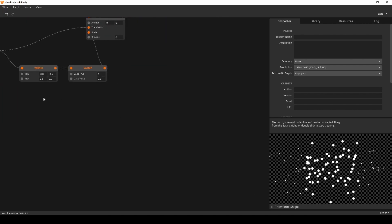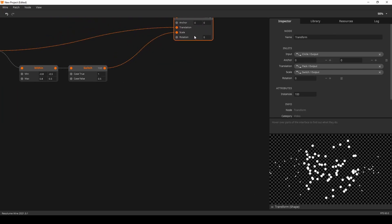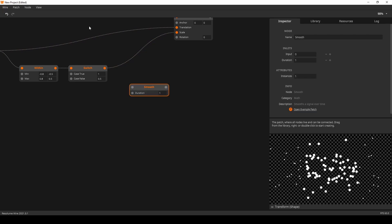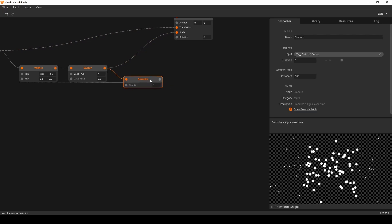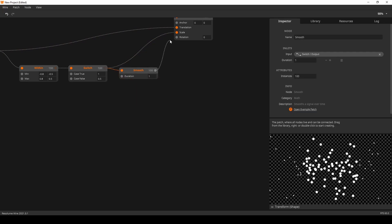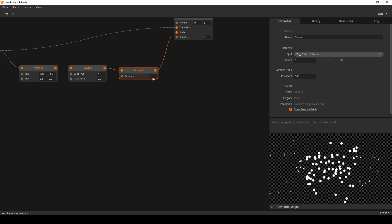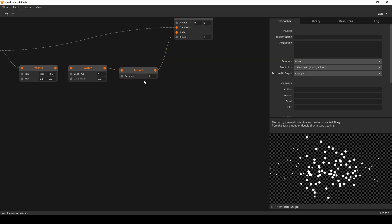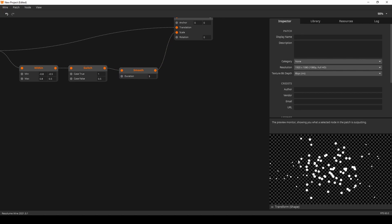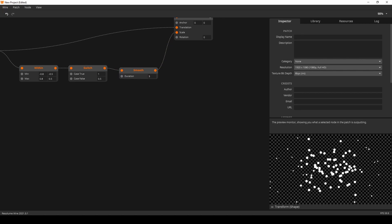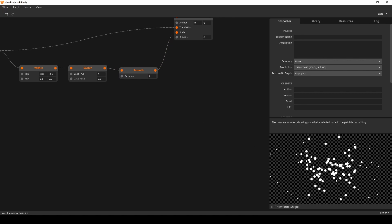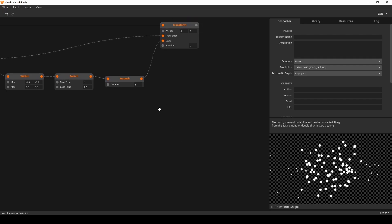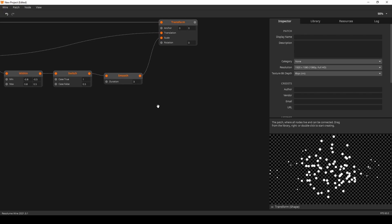You can probably guess what's next — adding smooth, because the size transition is way too erratic. Making the movement really slow, you can see the dots fading in and growing as they move through the area. This will be our movement pattern for this patch.